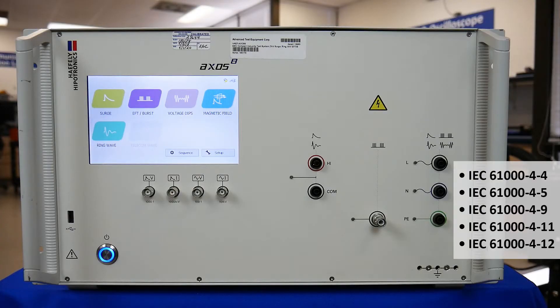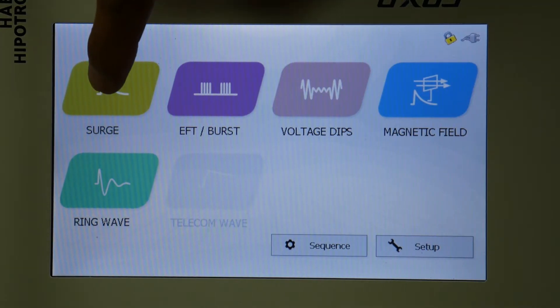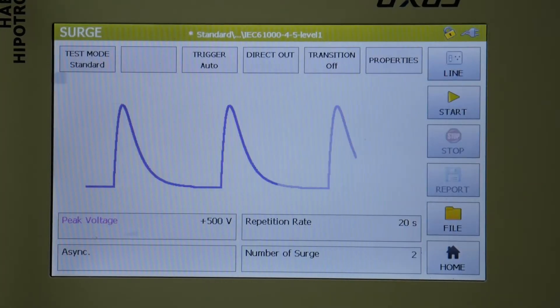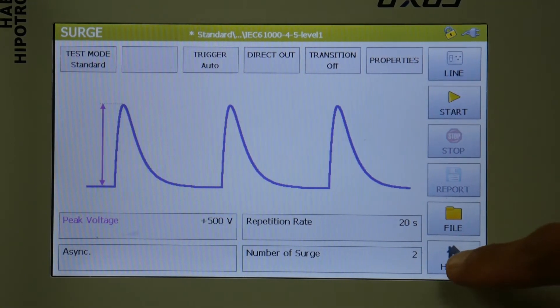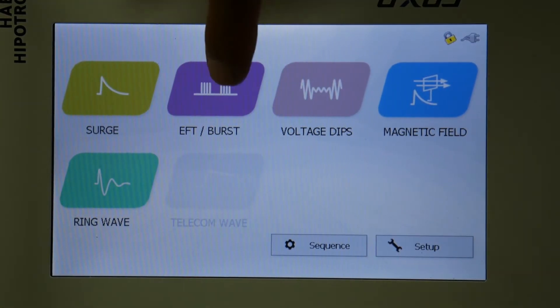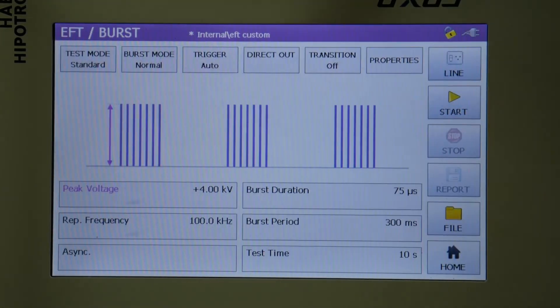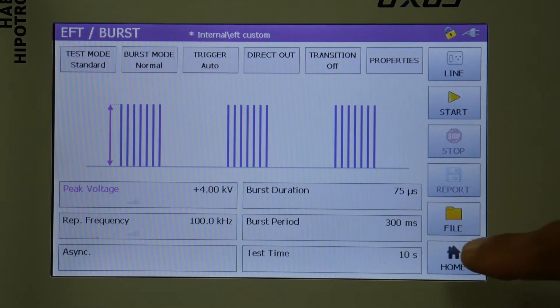Simply enter a key code for the standard you're looking to test and the test begins. Navigating the sleek touchscreen will save you time and the system even monitors the voltage and current of surge impulses, giving you essential feedback.